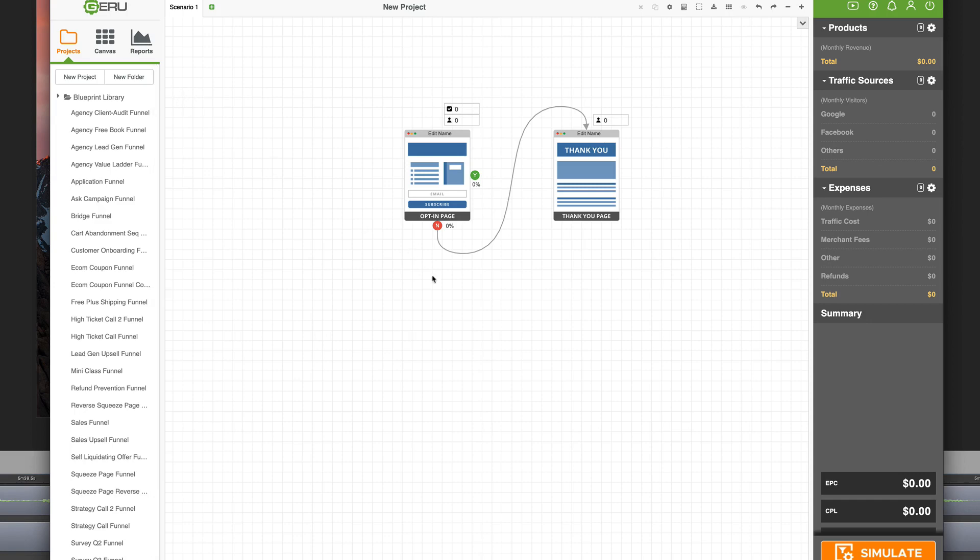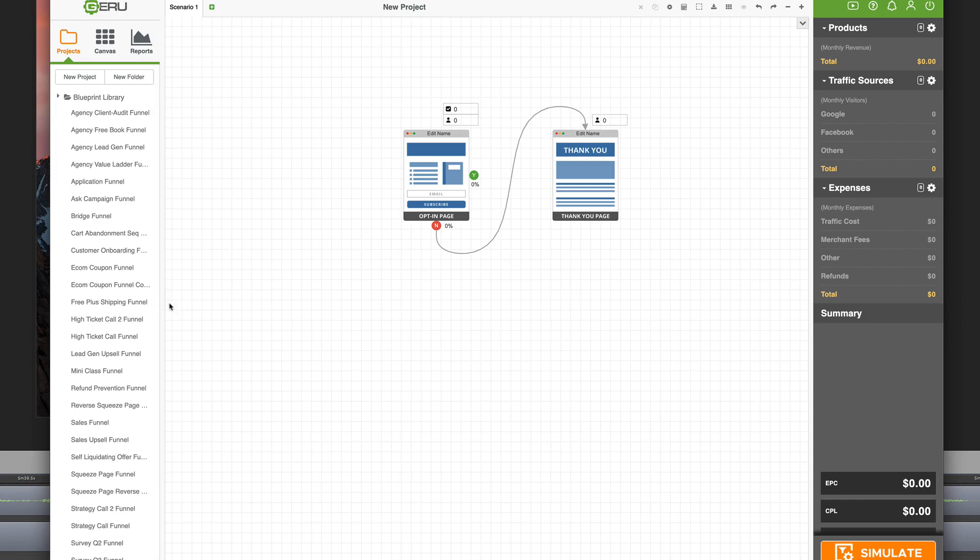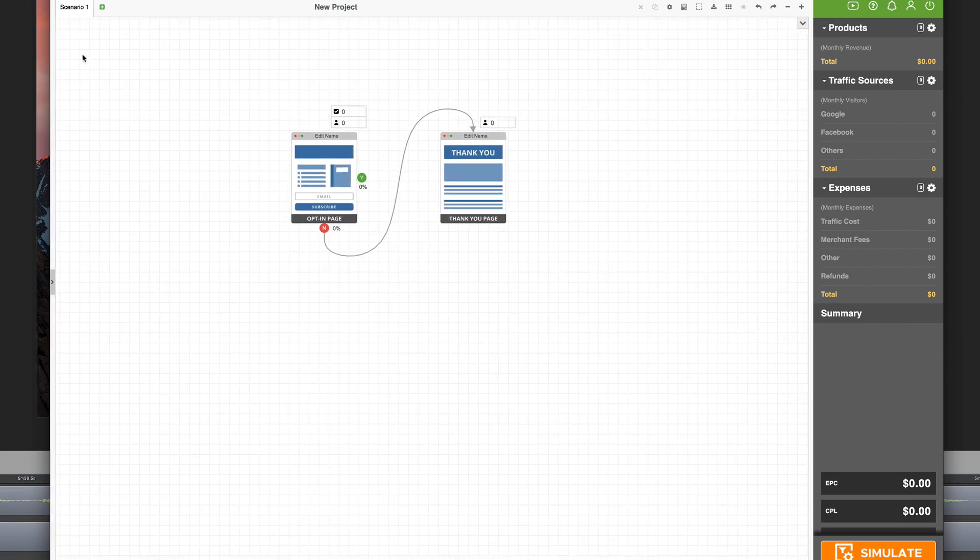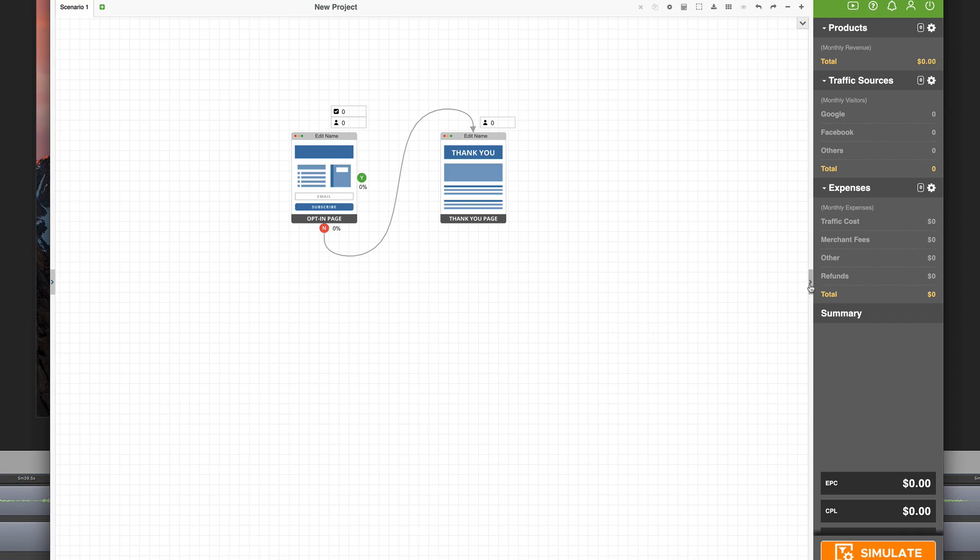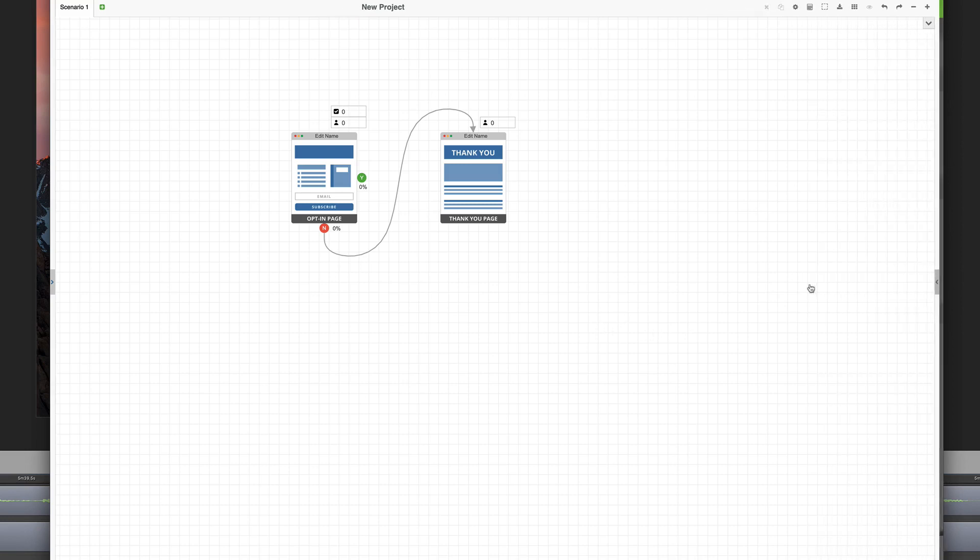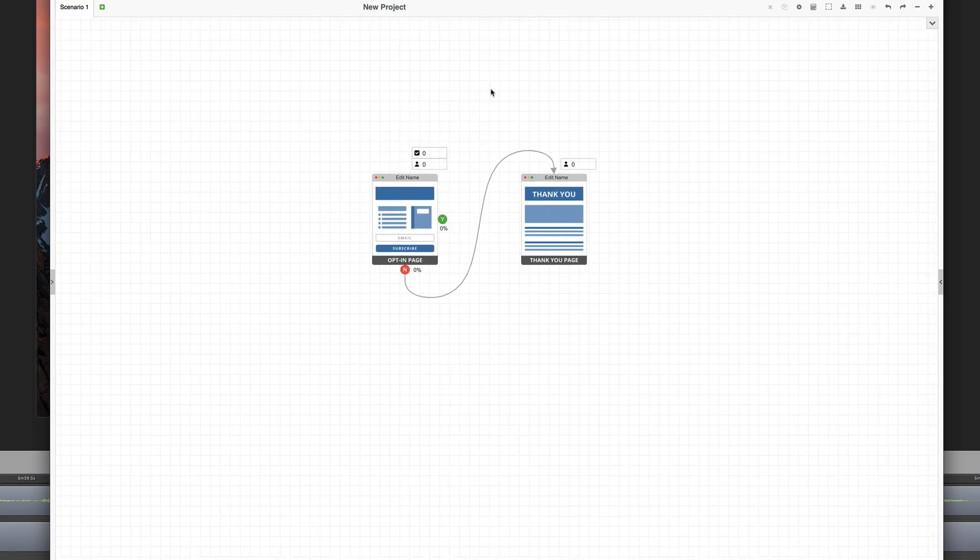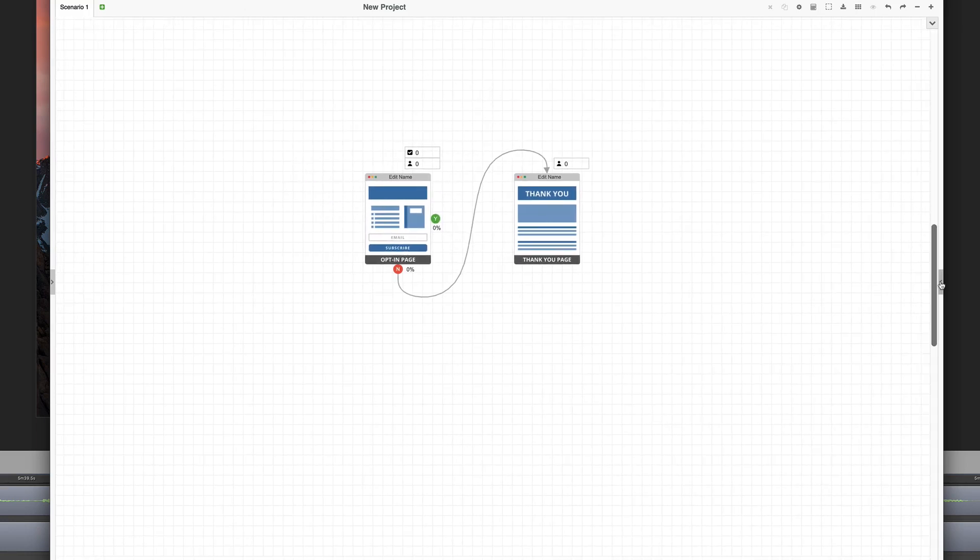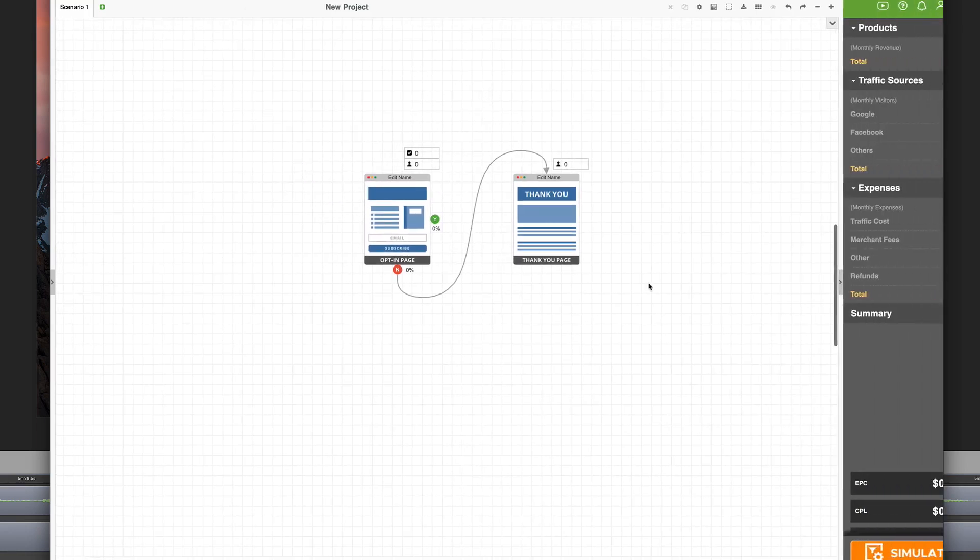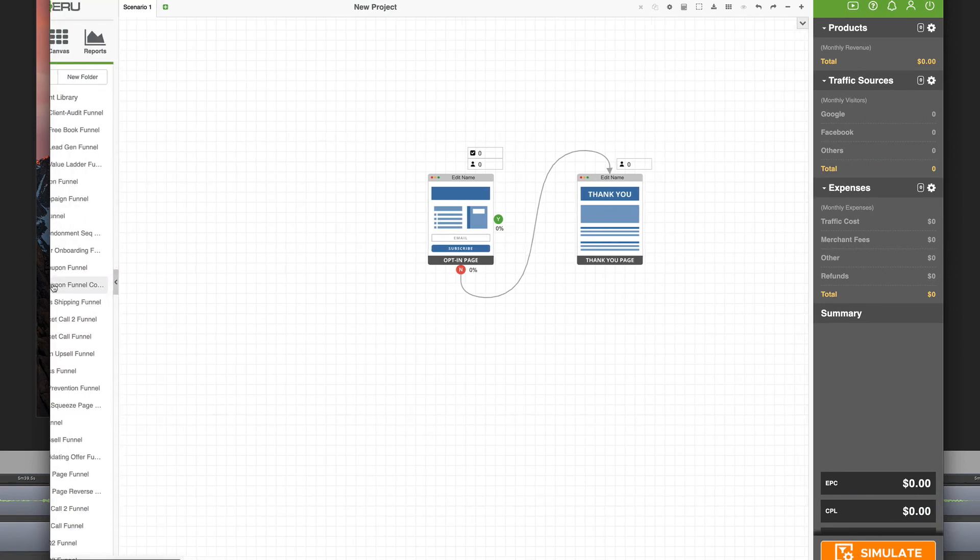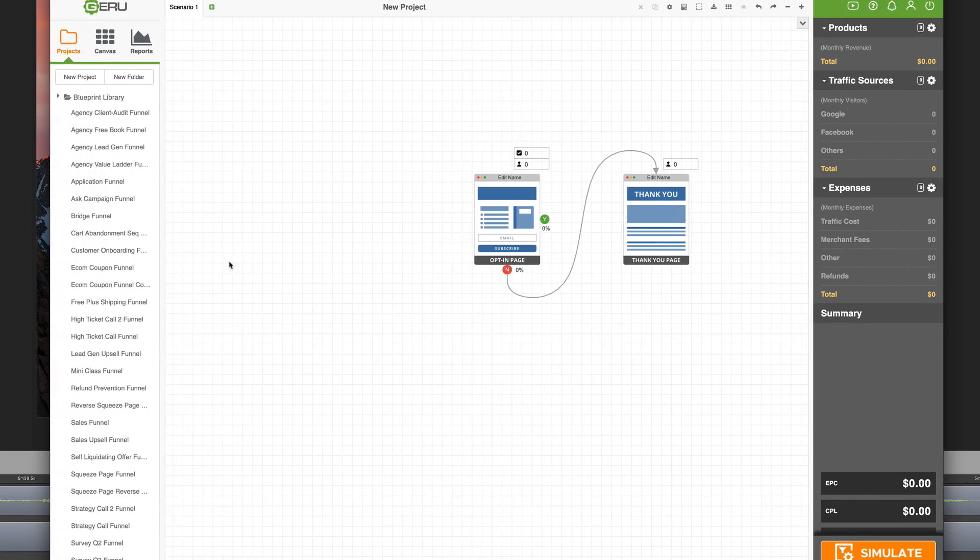If you're on mobile or you're on a smaller laptop, you can hover over the actual column here and you can minimize that. Now we've got a lot more real estate on the Giru canvas. The same thing can happen on the right side. So you see now we have a wide open area we can use to really map out a large funnel if you're on a mobile device, tablet, or a smaller laptop.